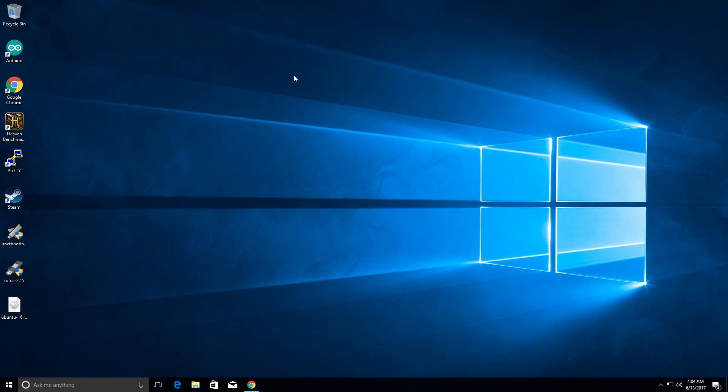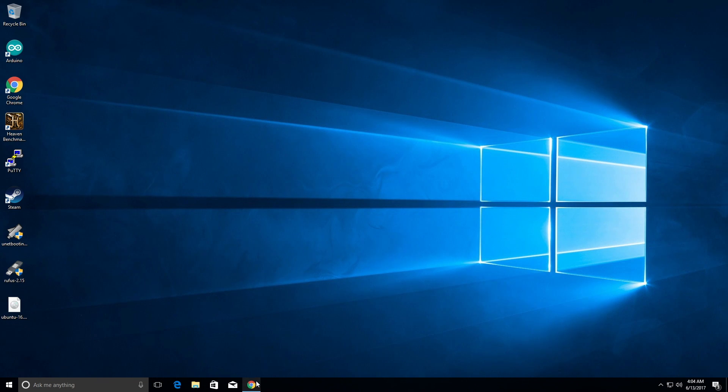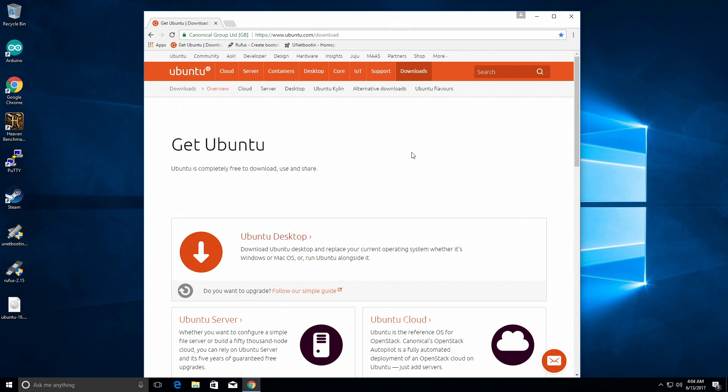There are a bunch of tutorials out there on how to make a live CD or a live USB thumb drive, but they don't keep the data. So the first thing you're going to want to do is go to ubuntu.com downloads and download the version of Ubuntu that you want.